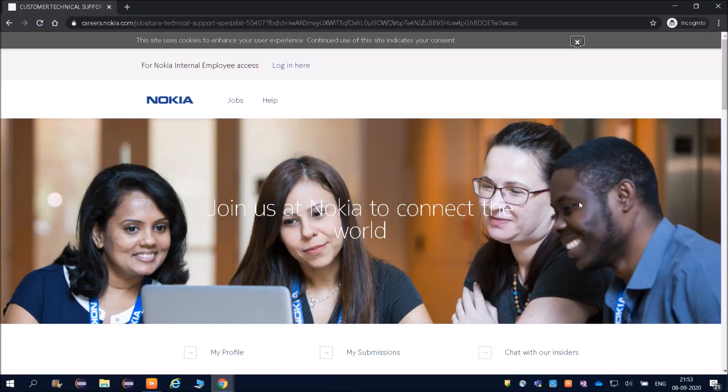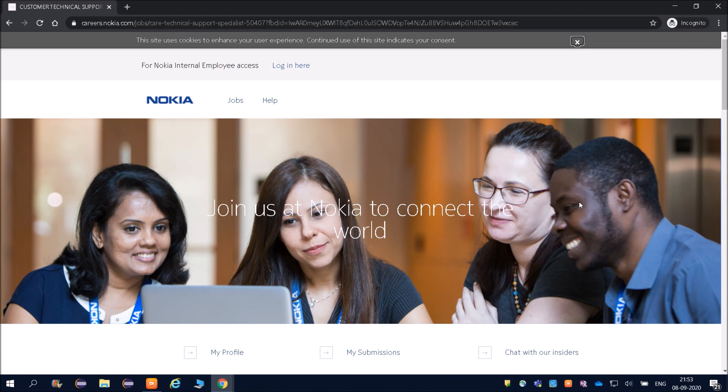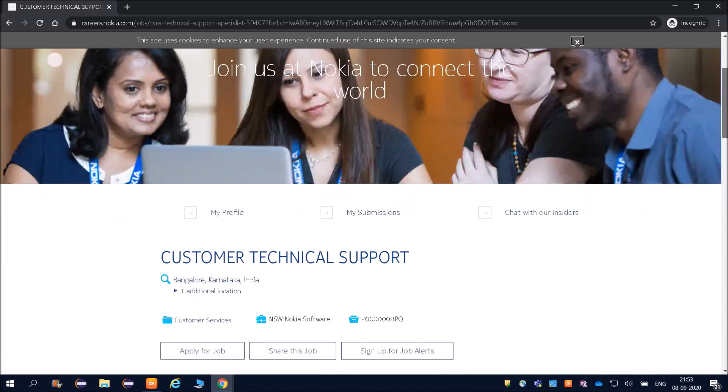Hello everyone and welcome to Online Study For You, one-stop solution for all your placement needs. Friends, there is a big announcement here. Nokia is going to hire for Customer Technical Support.